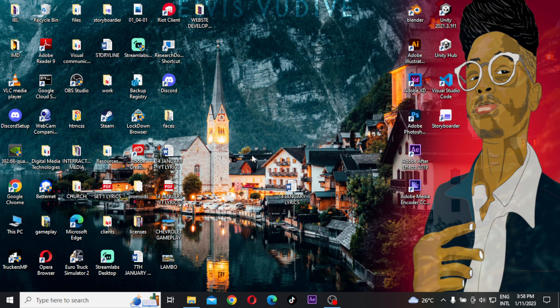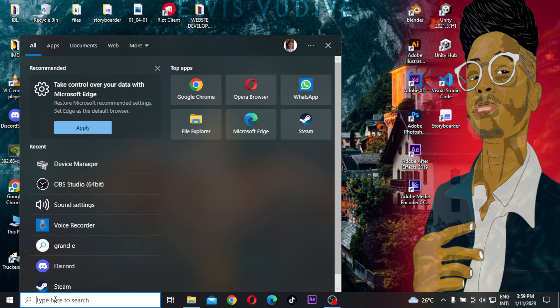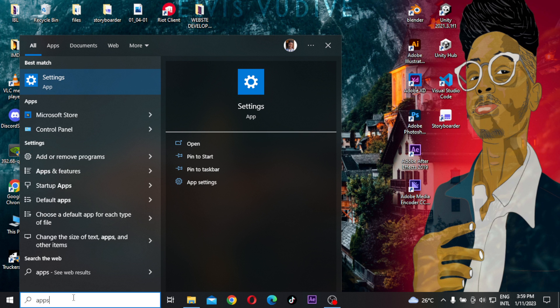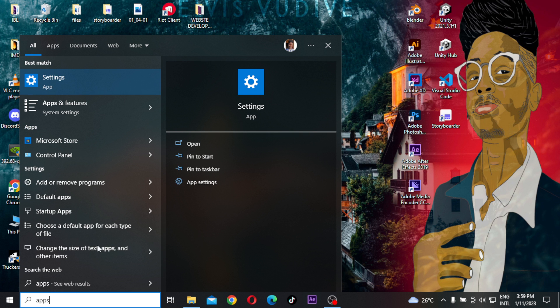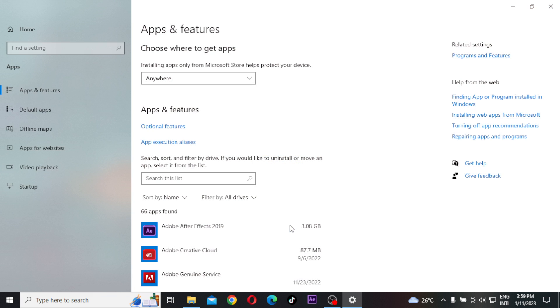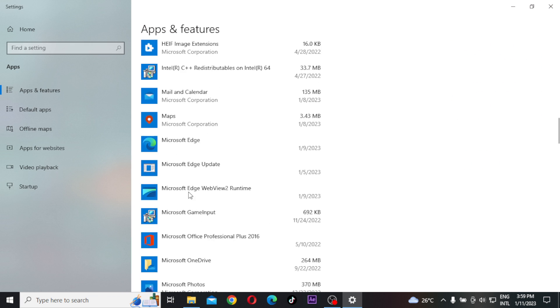After you have done that, I will want you to go to your search again and just type in Apps and Features. Click on it, open the Apps and Features.